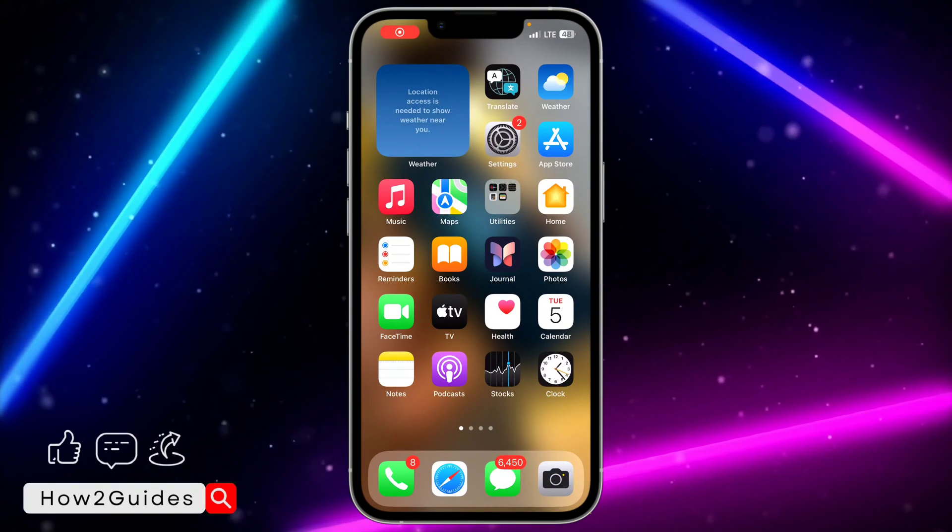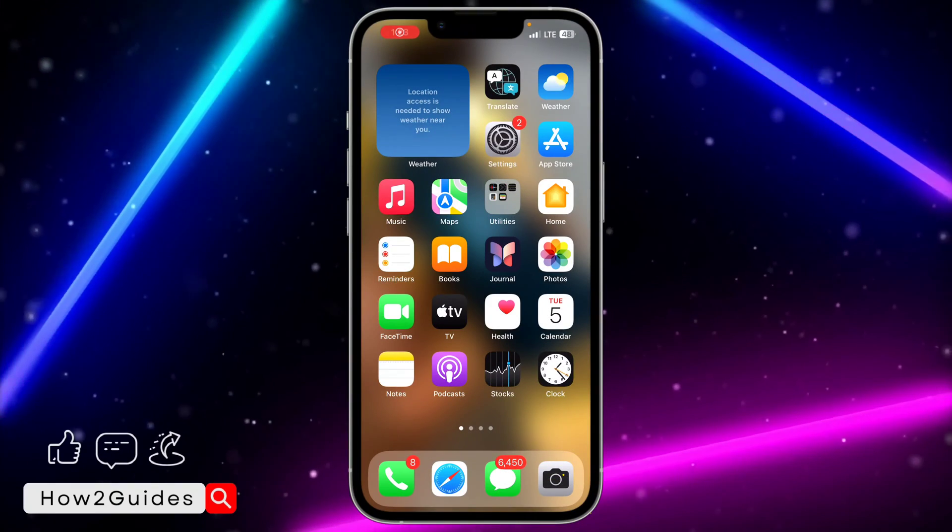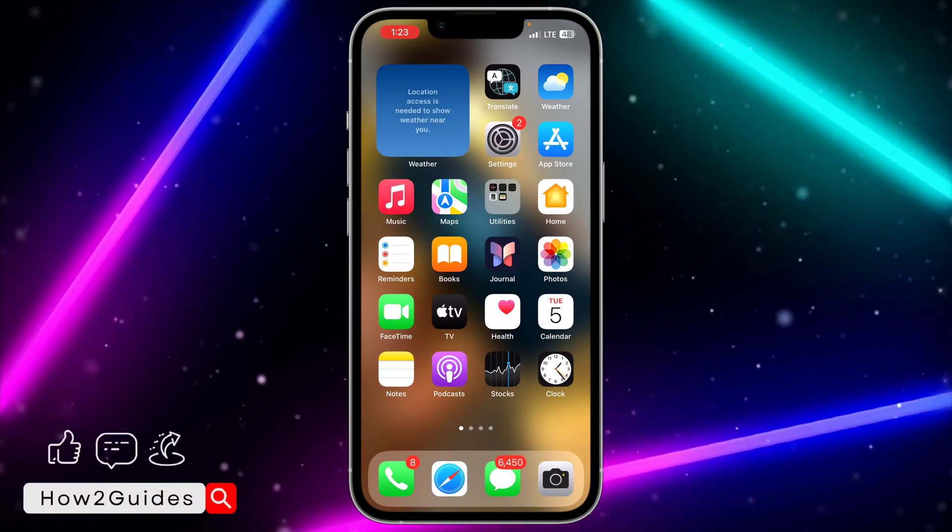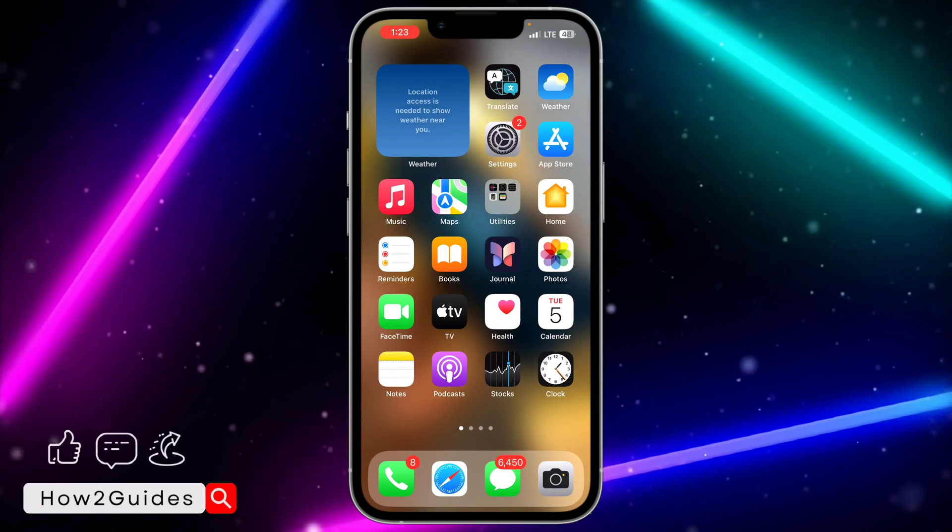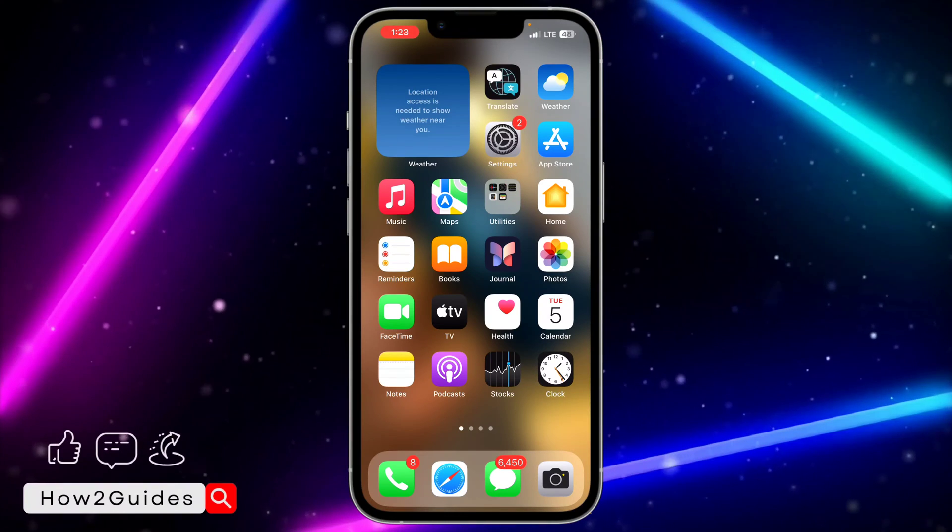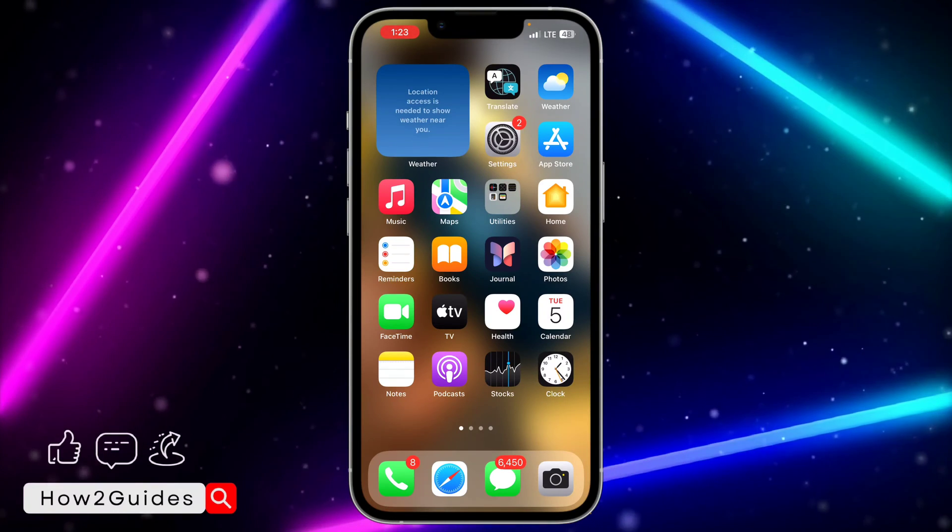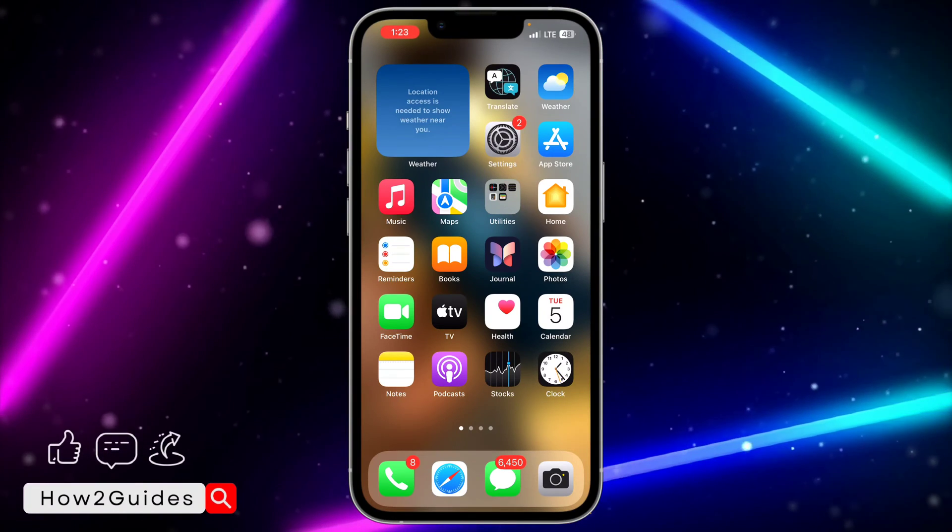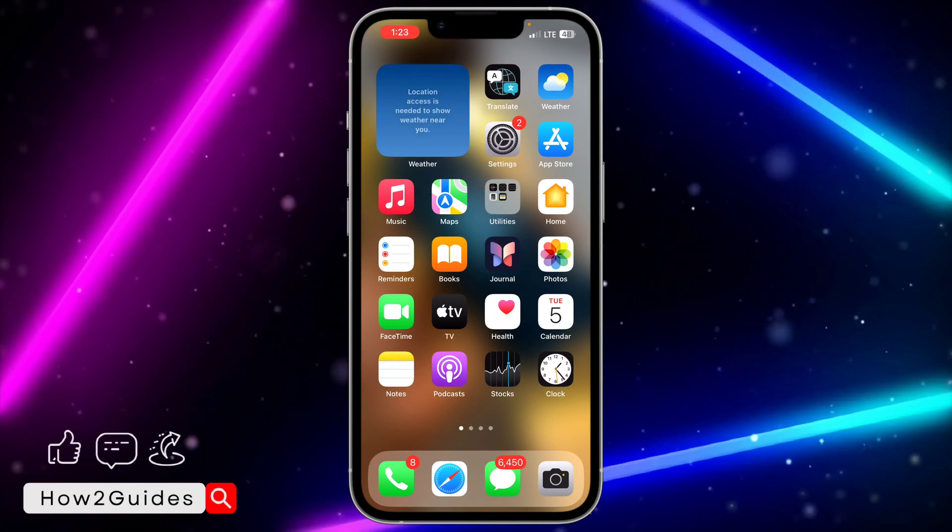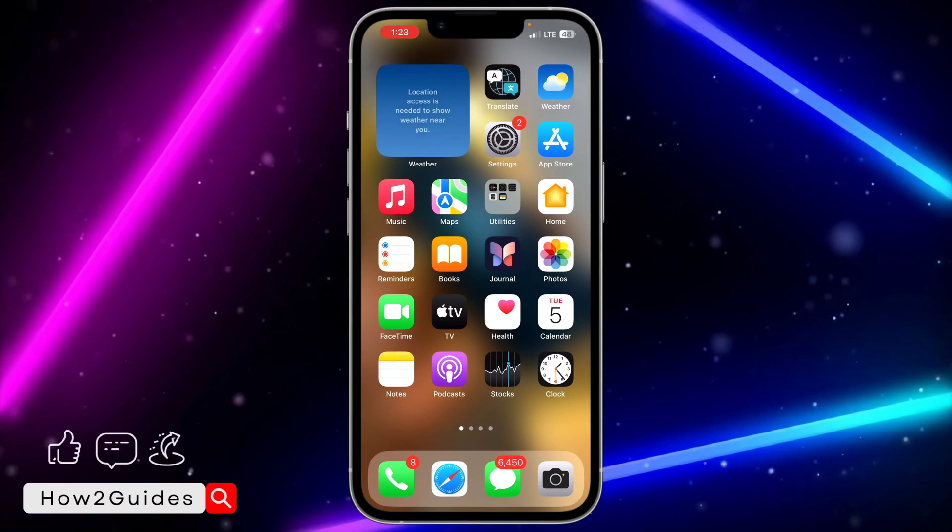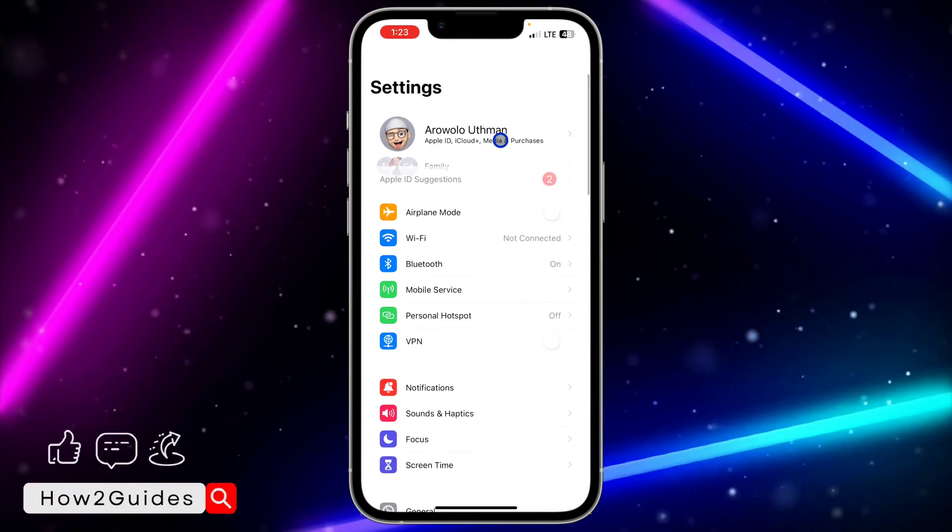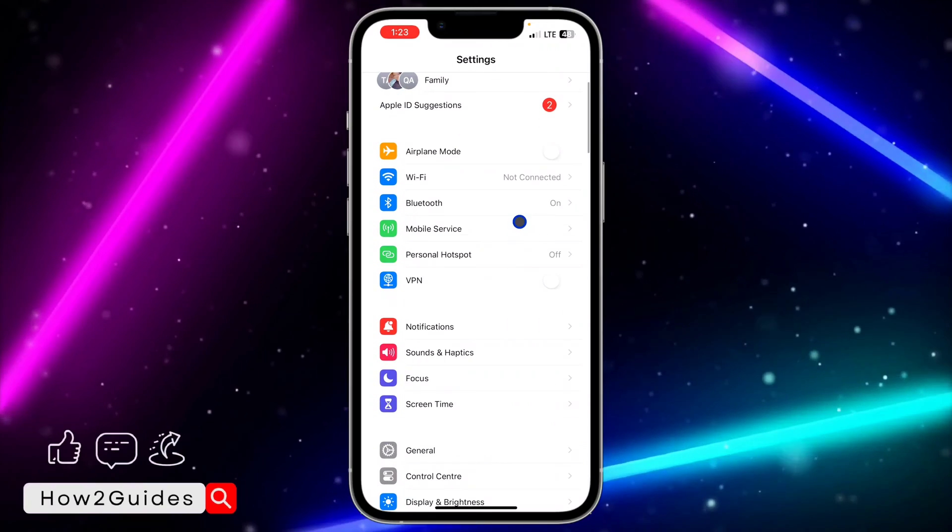Hey guys, in today's video I'm going to show you how to check most used apps on iPhone. If you want to see all the apps that you use the most on your iPhone, let me show you how to check them. First thing you need to do is head over to your Settings.